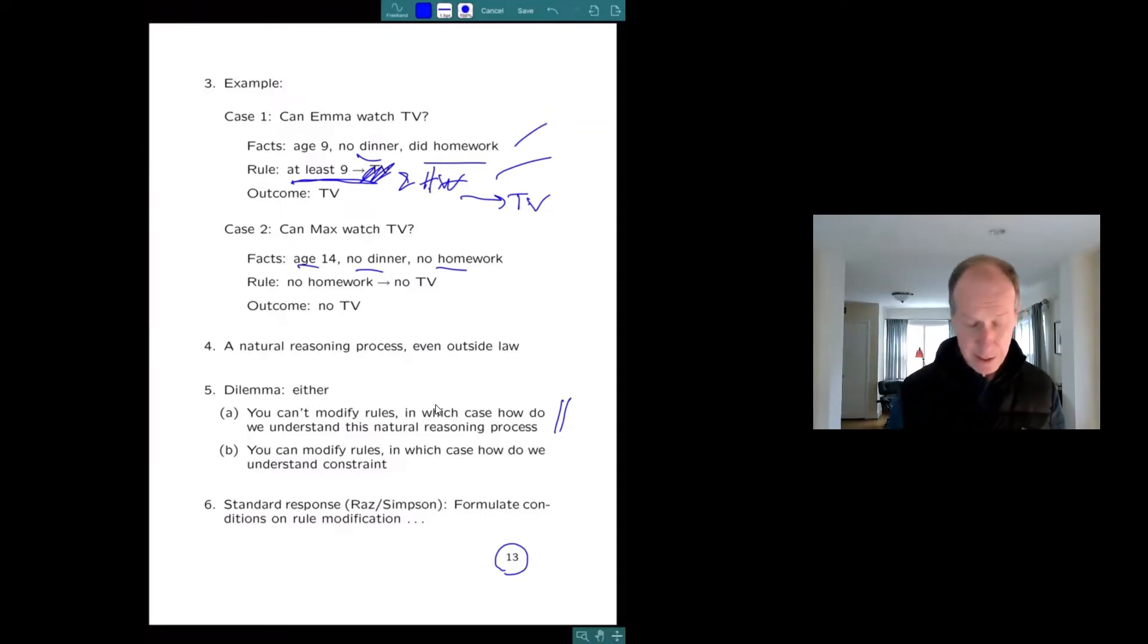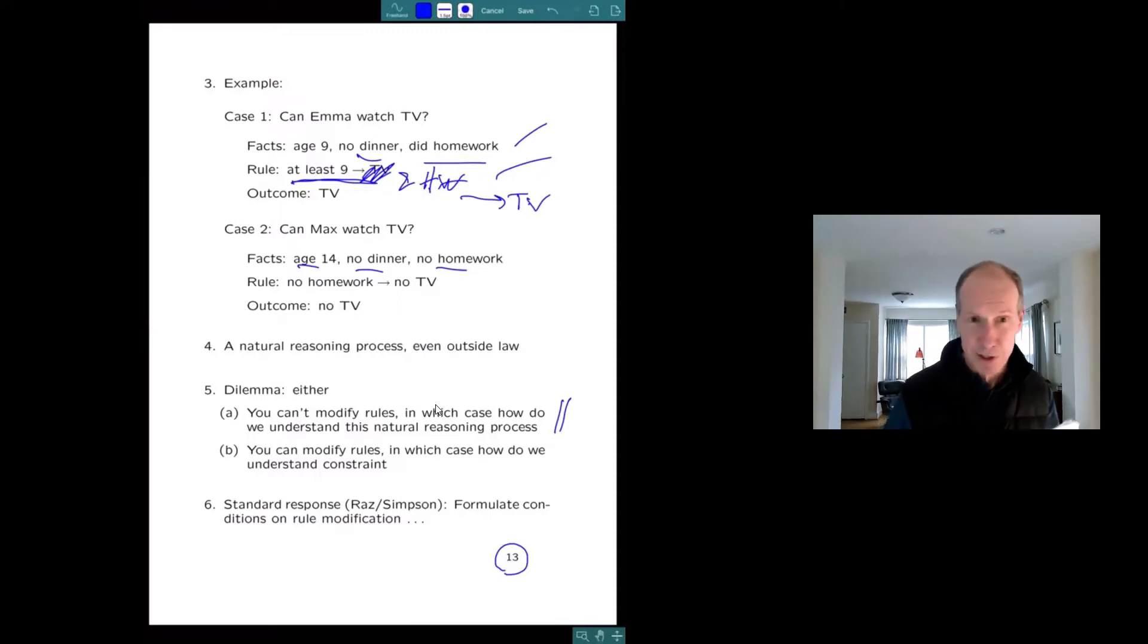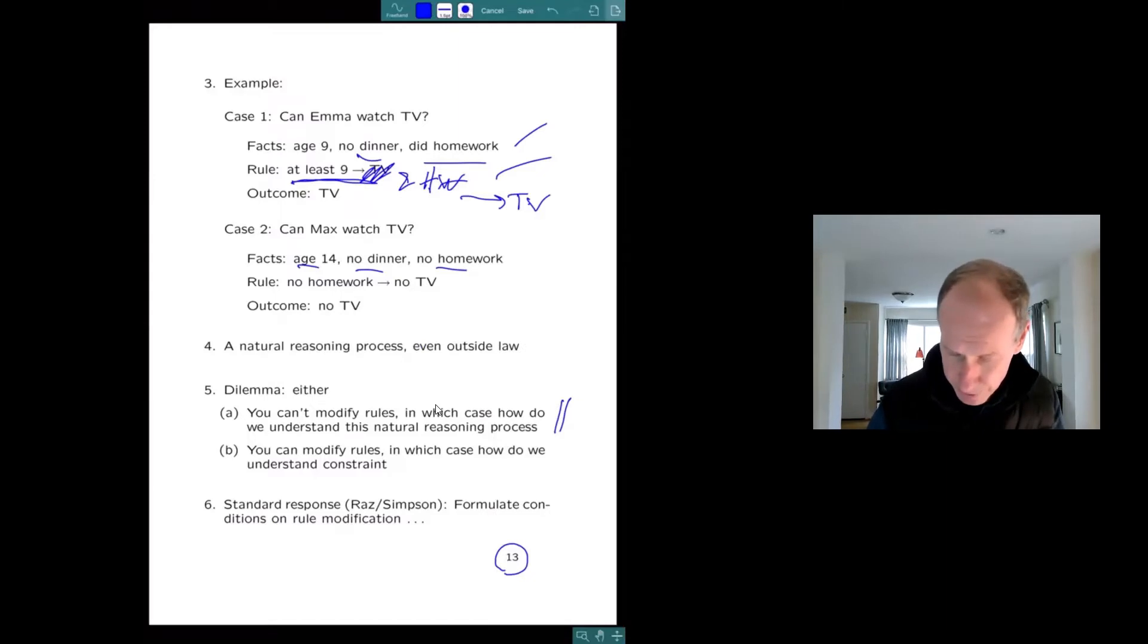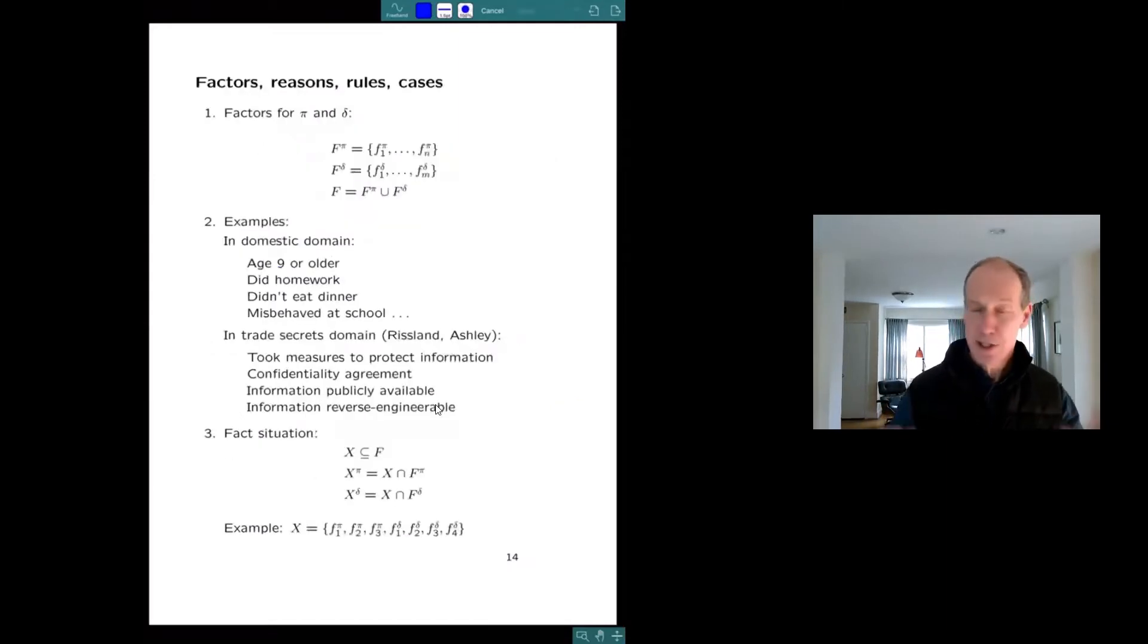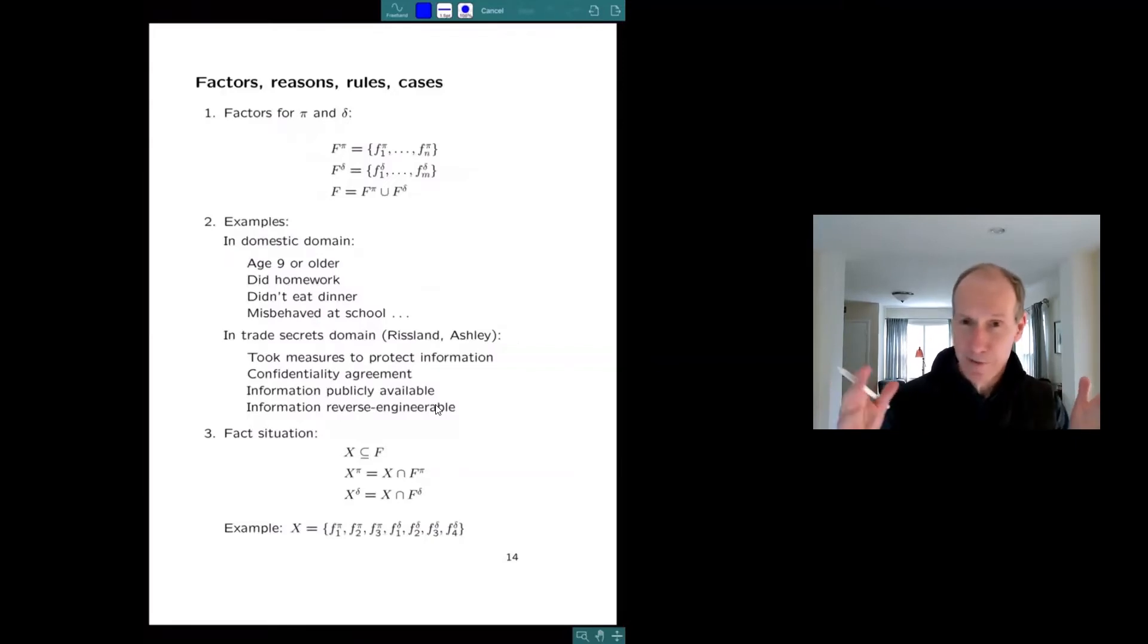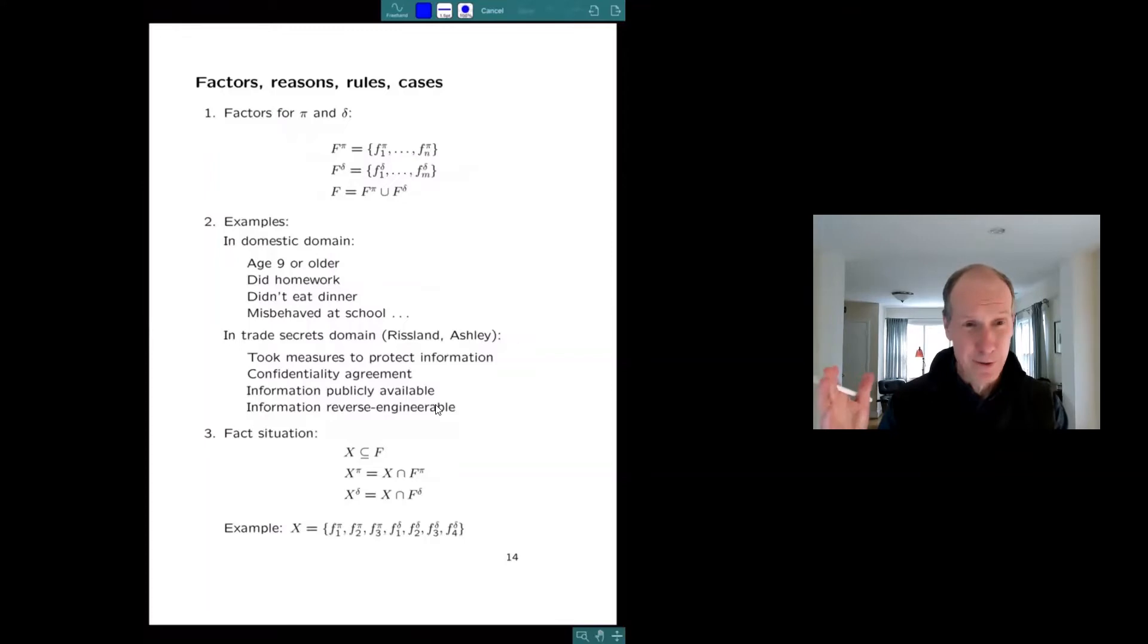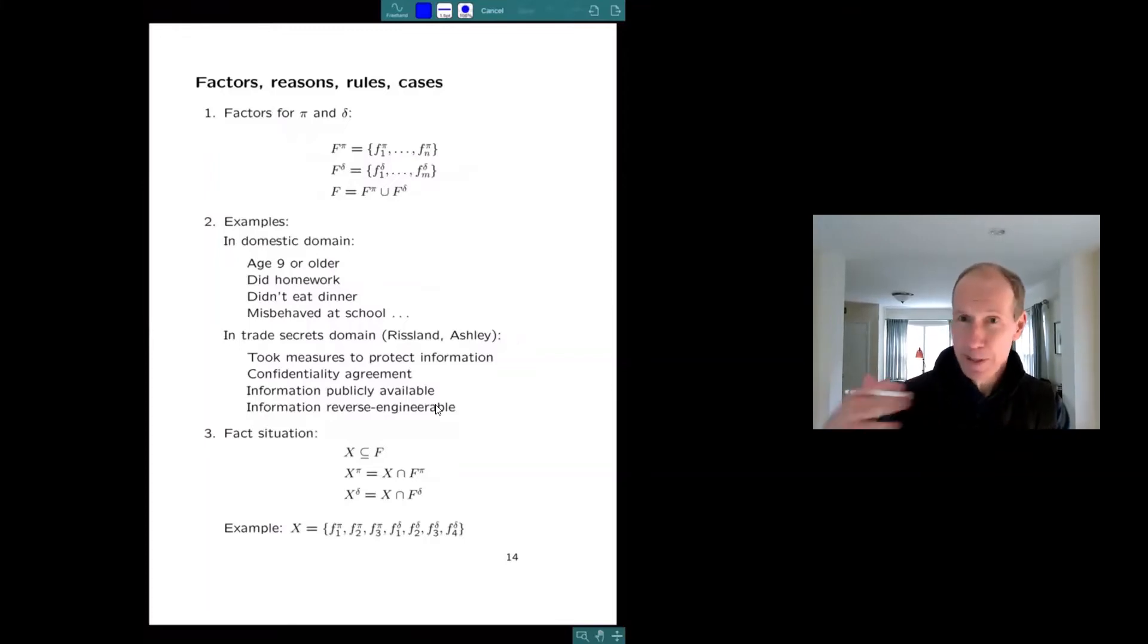So this is an idea that I got from Grant Lamond and from work in artificial intelligence and law. And I'm going to start with a representation of cases. This is going to be a little bit of notation. And if you don't like it, got any questions, just raise your hand, raise your little yellow hand or your actual flesh hand or just speak up.